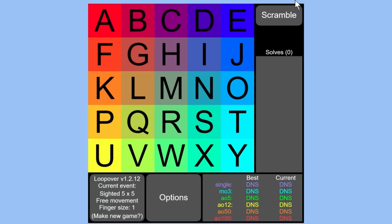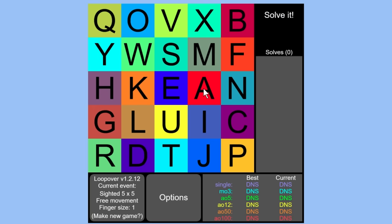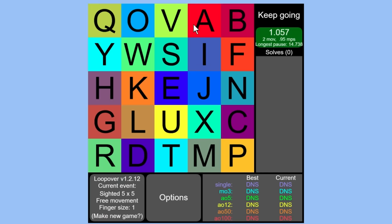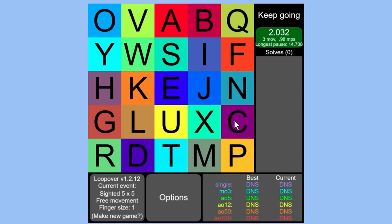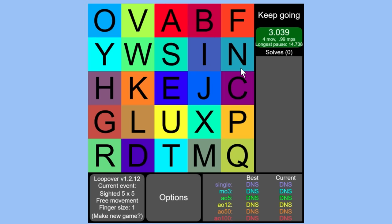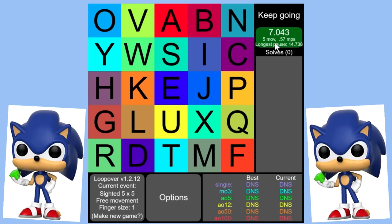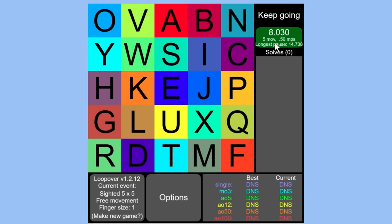So if I click scramble, it's going to do maybe a thousand random moves on the puzzle, which gives me a random state. And the goal is to get it all sorted again, like I said. So as I'm solving it now, the timer is going because, of course, I want to do everything as fast as possible. So let's get going.